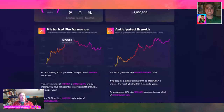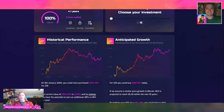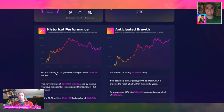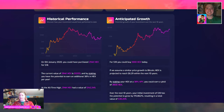Let's just say $18 for this example. On January 5th, 2020, you could have purchased 294,000 HEX for $18. The current value of 294,000 HEX is $5,203. By staking, you have the potential to earn an additional 38% in HEX per year. At the all-time high, 294,000 HEX was worth $142,249. So from $18 to $142,249 — that's not too shabby.